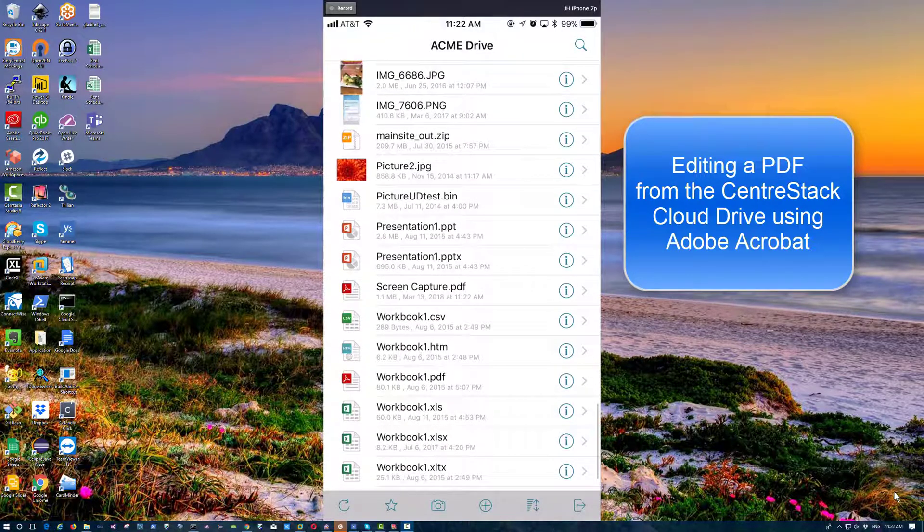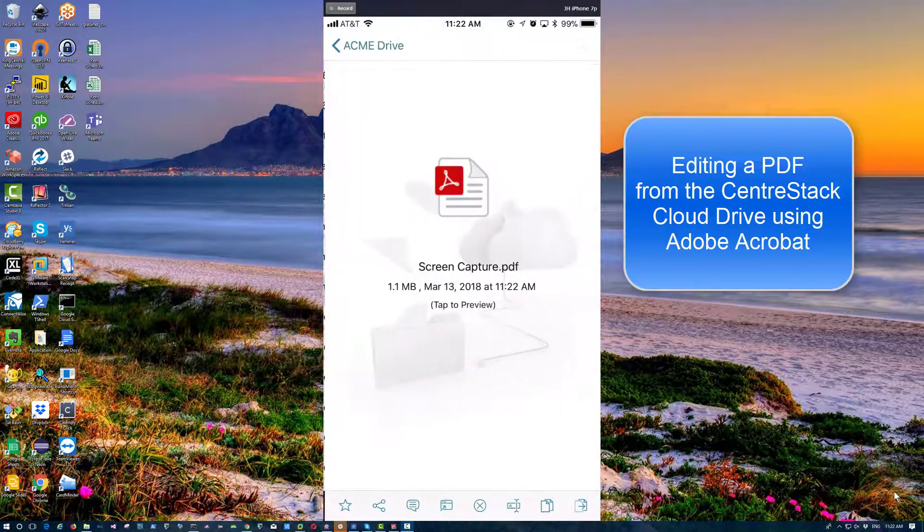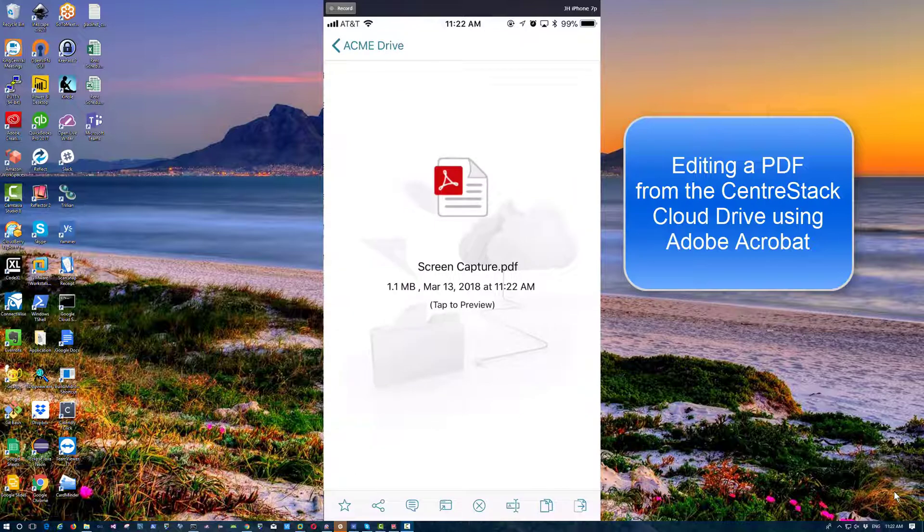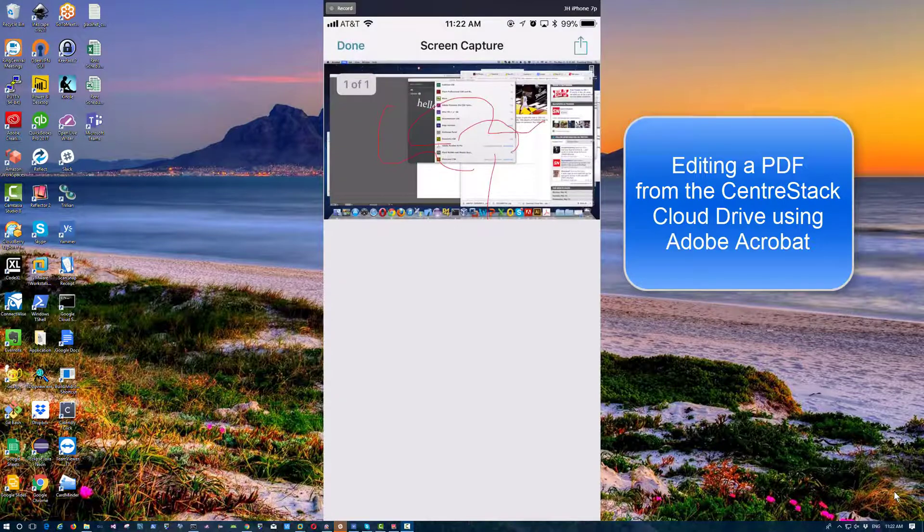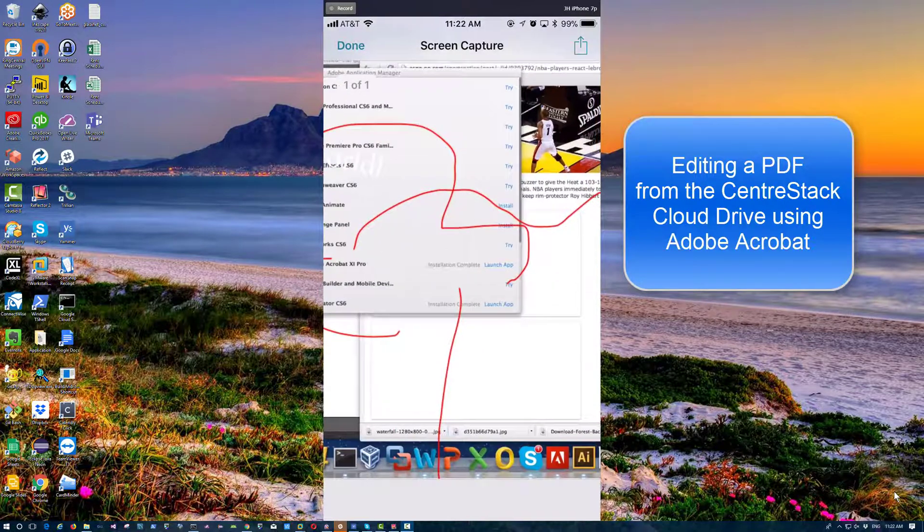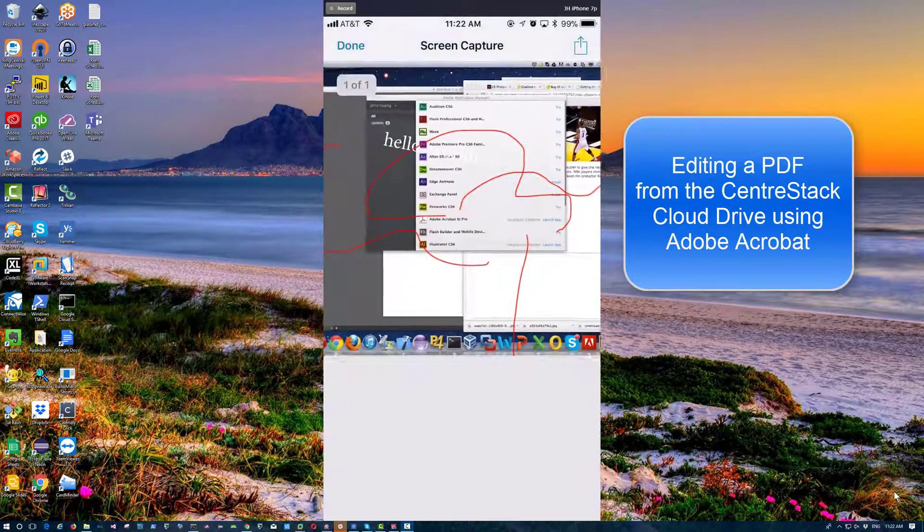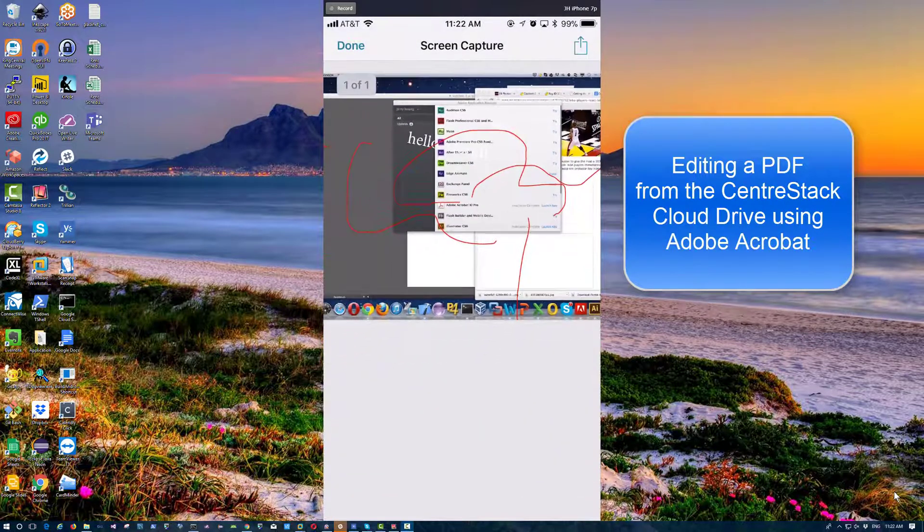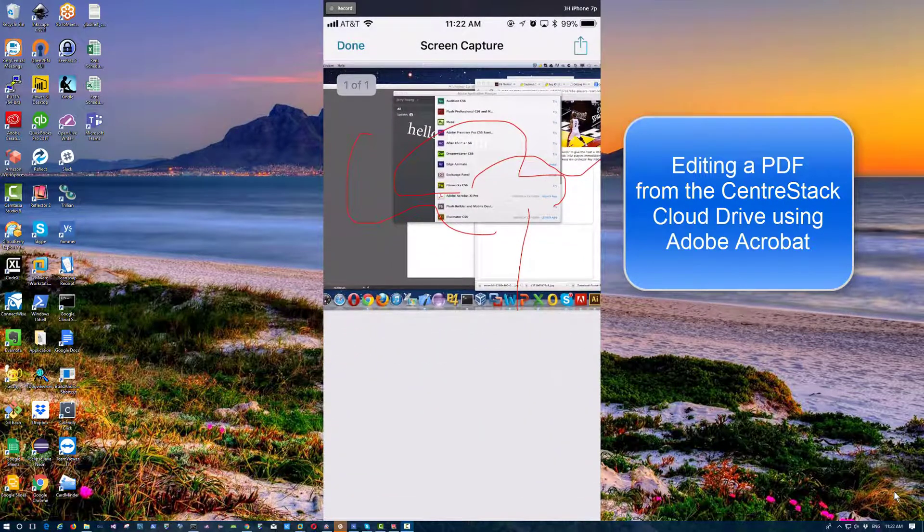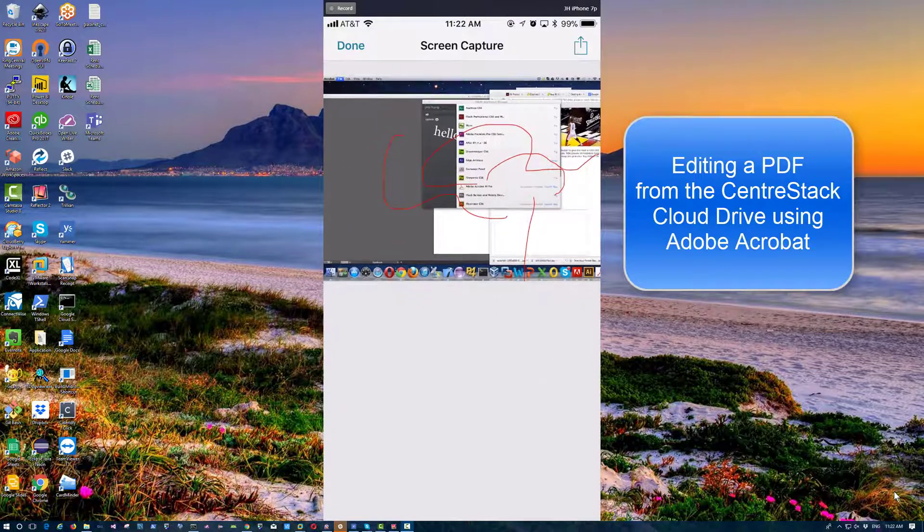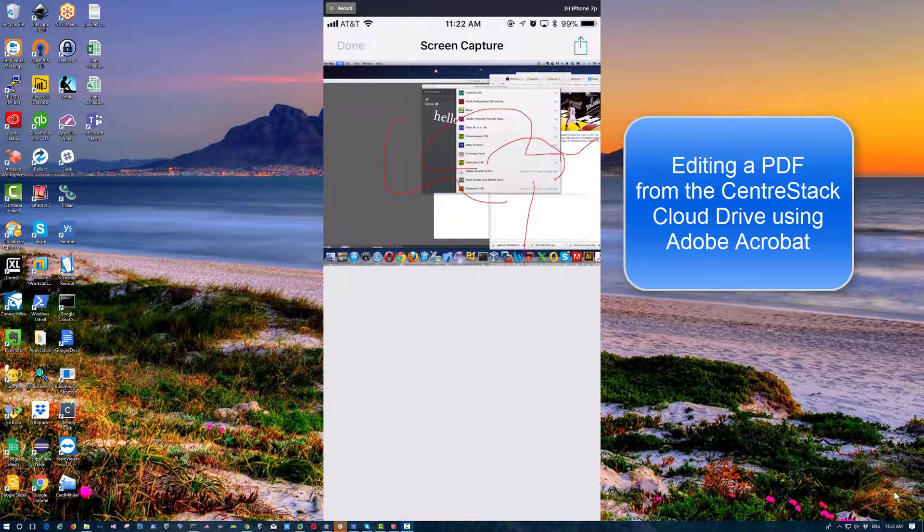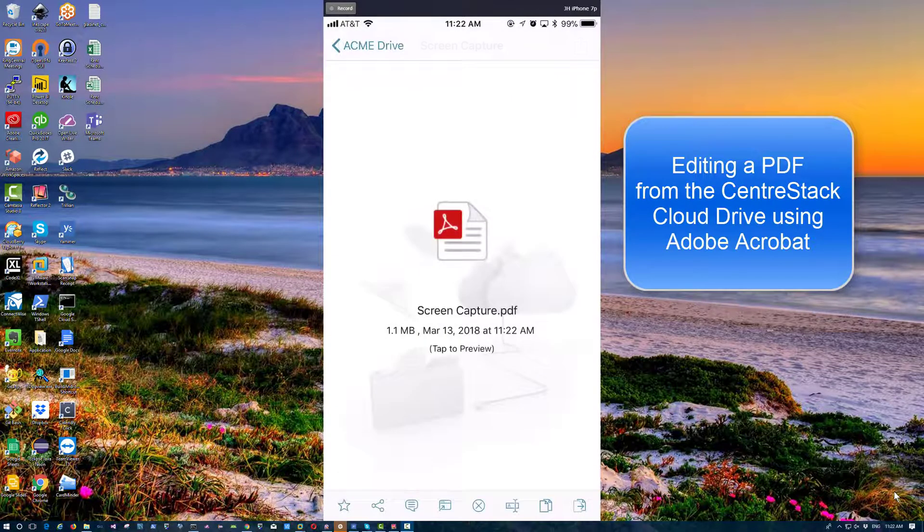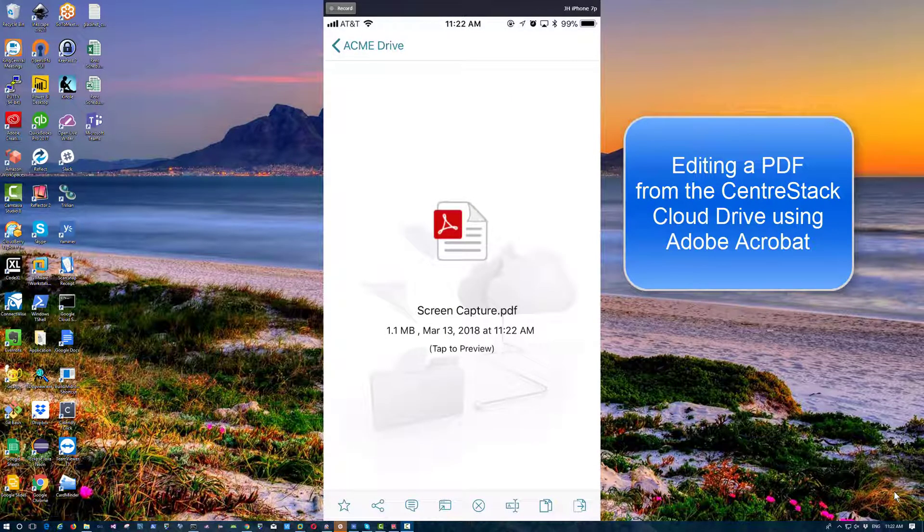As you can see when I open this from CenterStack, there are my edits. So I have edited a PDF from CenterStack and synchronized the changes to the cloud. Thank you.